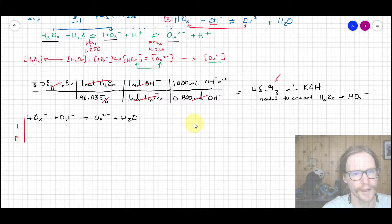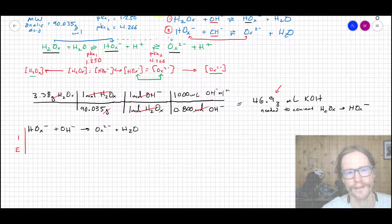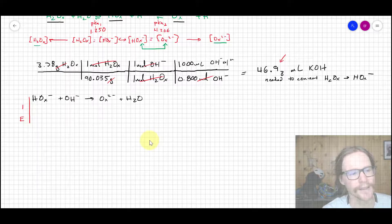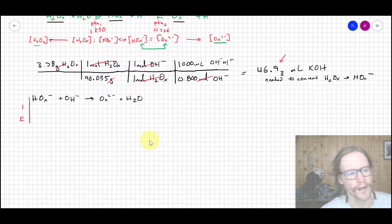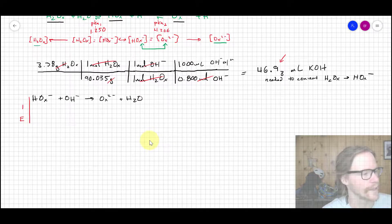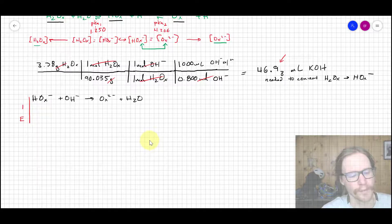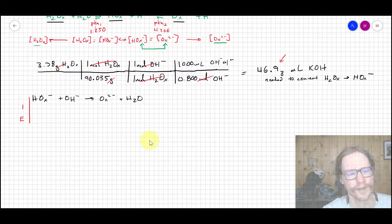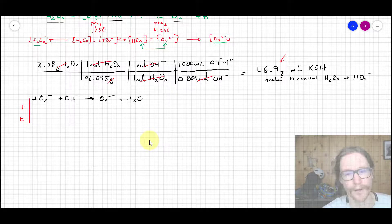For the next step, we write out the reaction of Hox⁻ with hydroxide — step two — to figure out how much Hox⁻ needs to be converted to ox²⁻ to satisfy the Henderson-Hasselbalch equation. We use an accounting table similar to an ICE table. It's easier to work in moles rather than molarity here, since we're adding volumes, and we can divide by the final volume at the end.